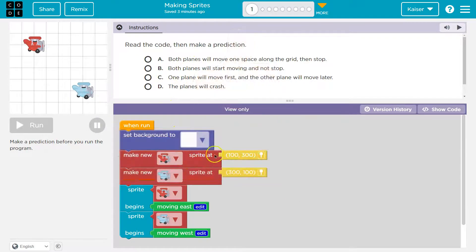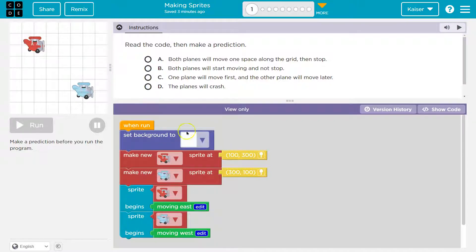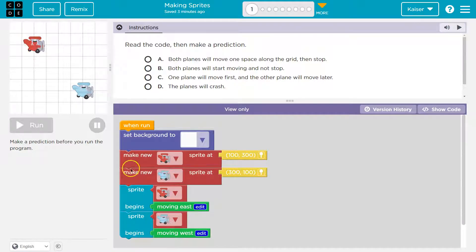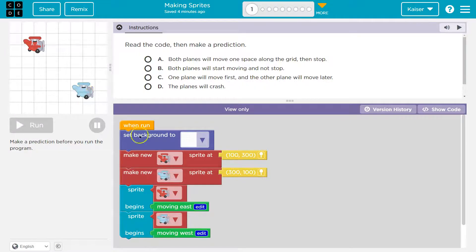Make new red plane sprite at 100 and 300. So this must be the plane up here. If I hover my mouse, notice the teeny little x and y. So it makes this plane roughly here — there's a grid behind this. Make new blue plane sprite at 300 and 100. Yeah, that looks right too.